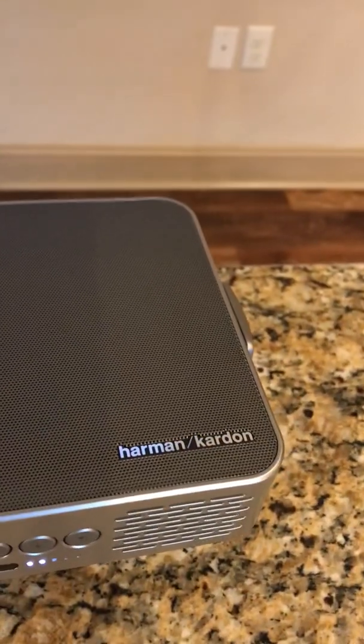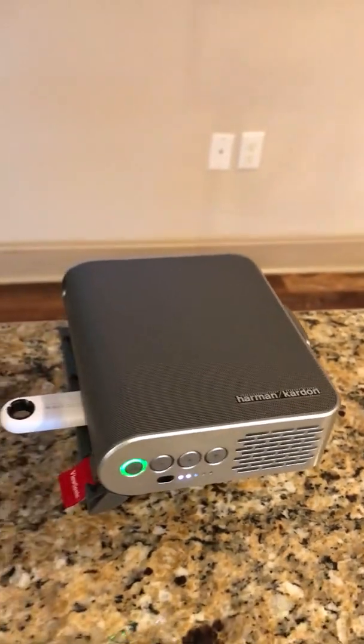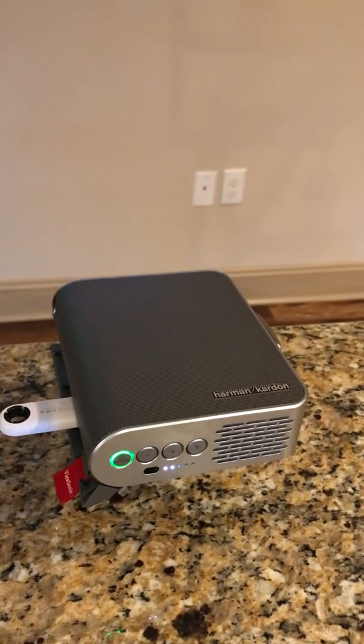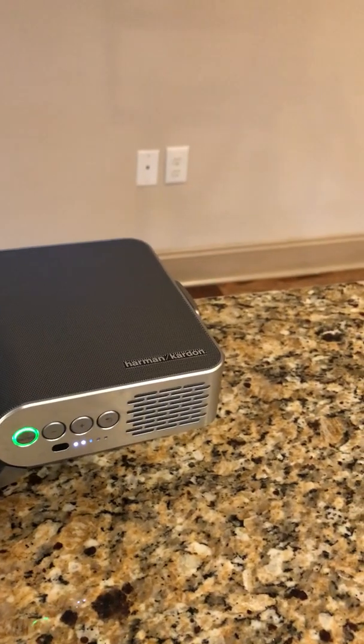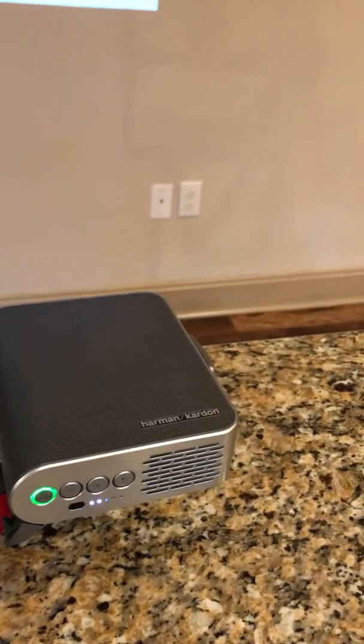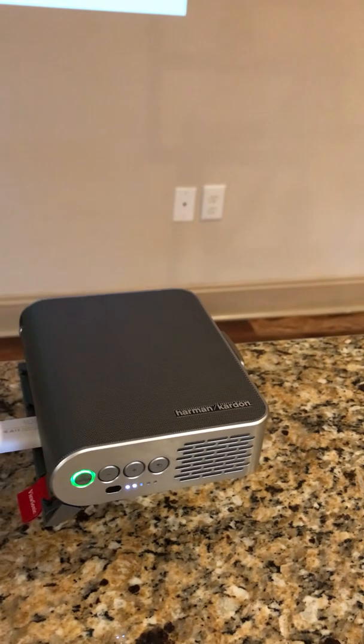This is the Harman ViewSonic M1 Plus version. So what they told me to do, let's go over here.